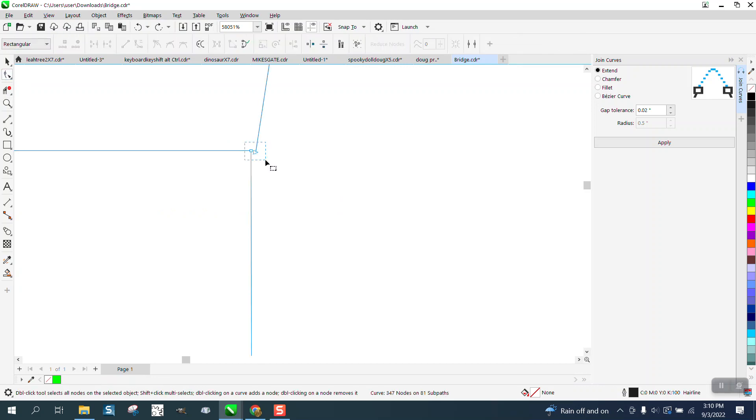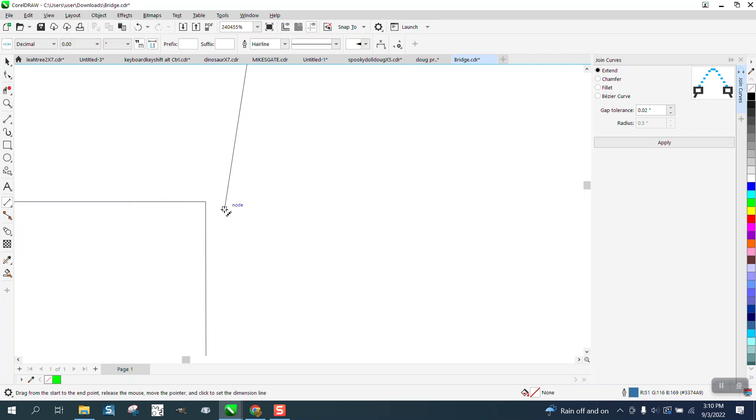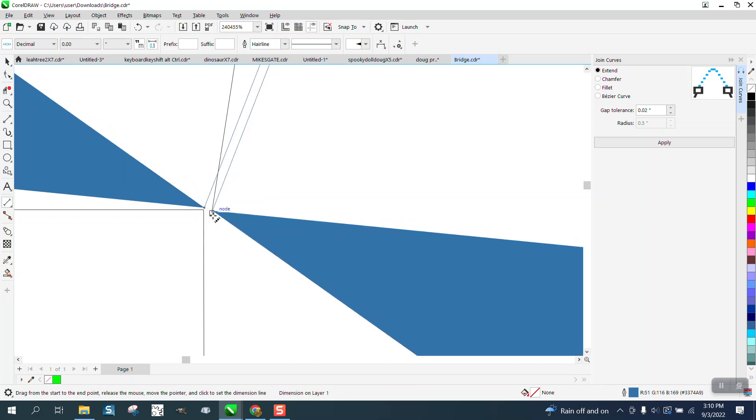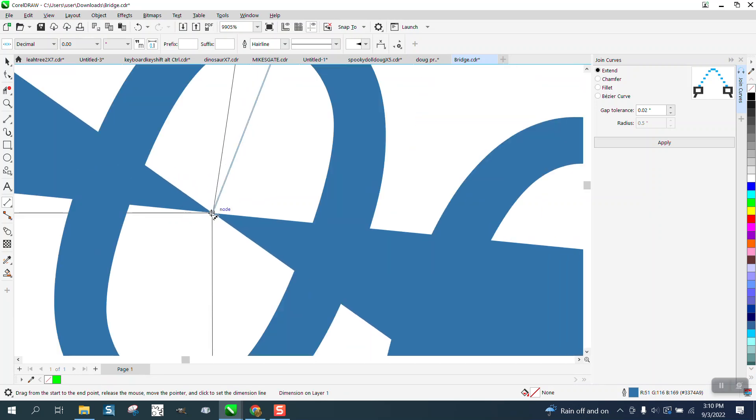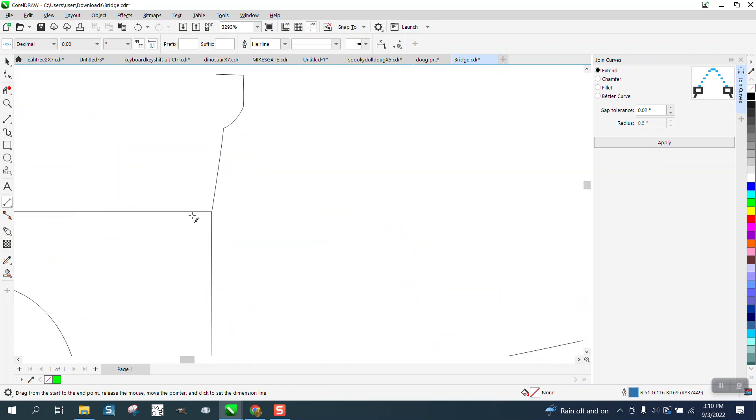And you'll see that's further apart than my tolerance was, or it will not do the corner. See, it's not, so CorelDraw just has a problem joining corners that aren't ends of the line.